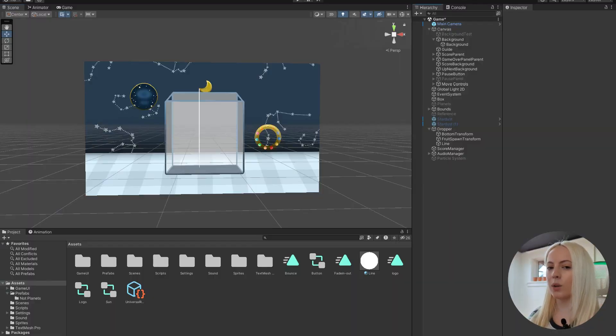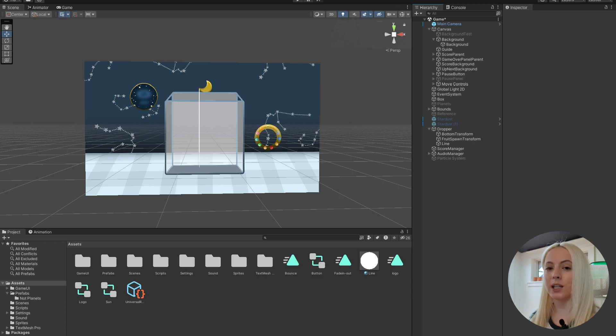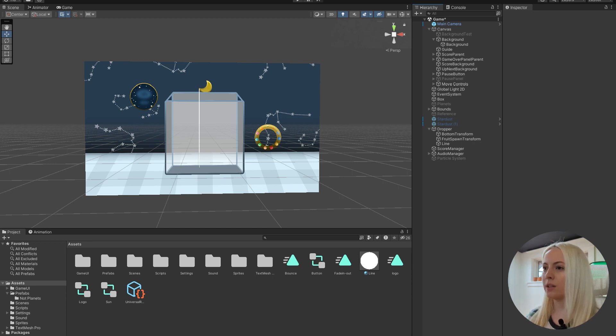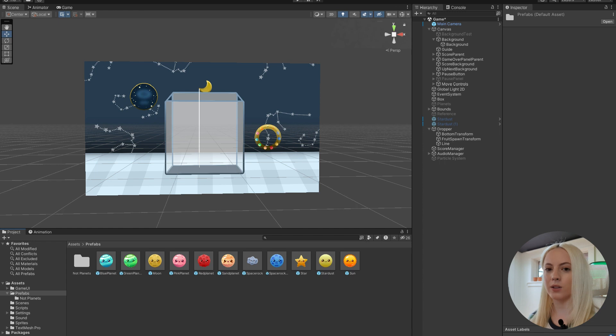So the first thing that we're going to want to do is take account of how many objects in your scene that you want to have this effect. For me, I have all of these planet prefabs, so I have about nine items here in total that I want to have this trail.